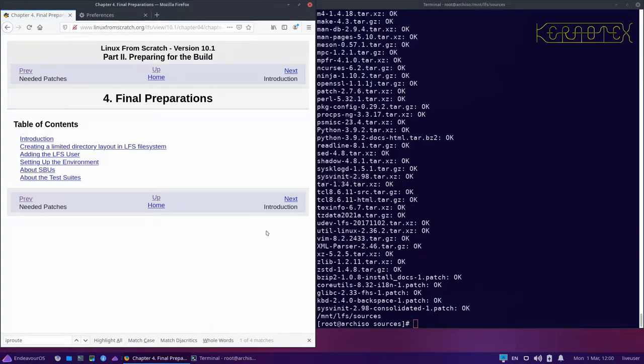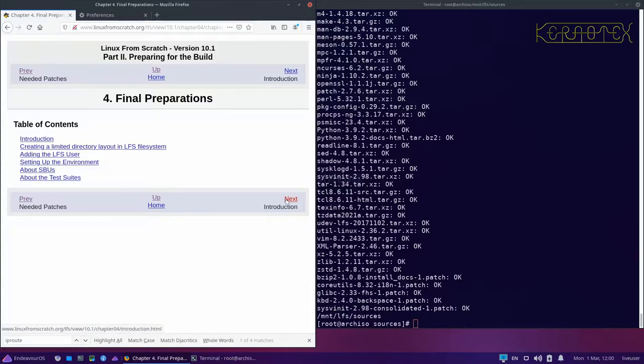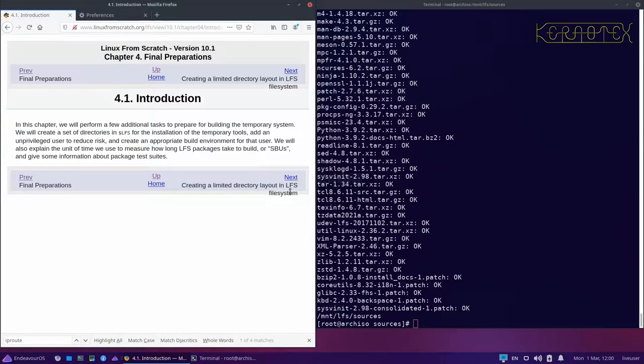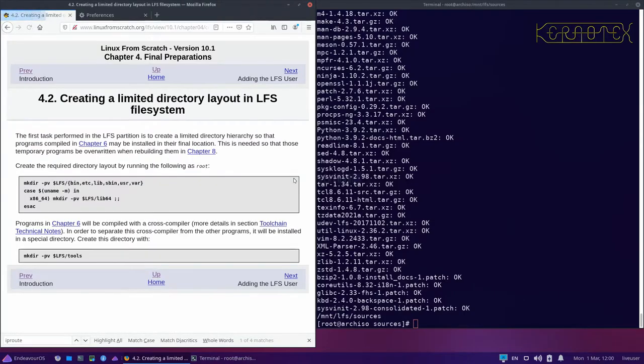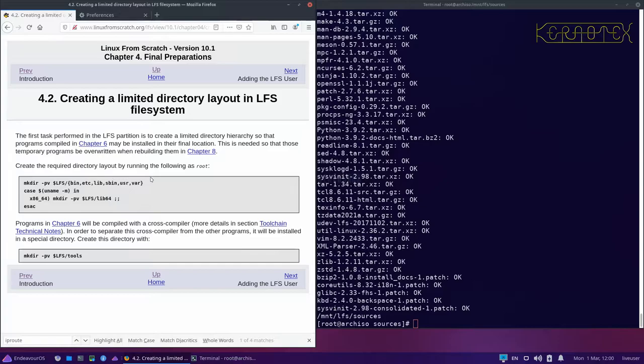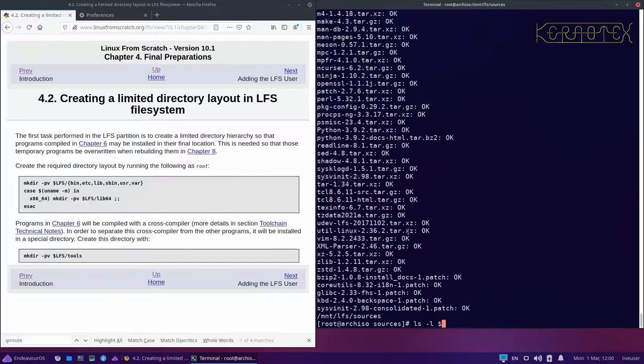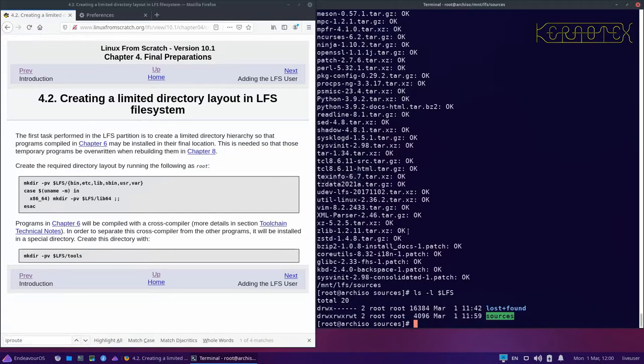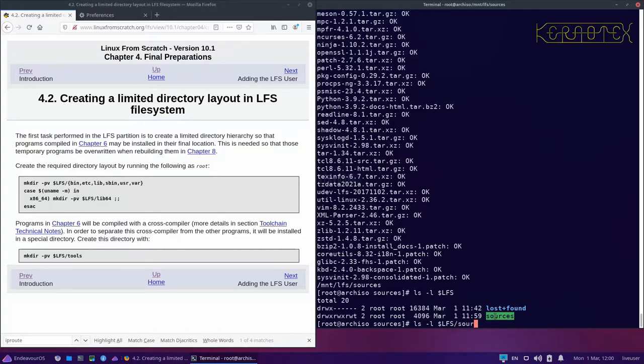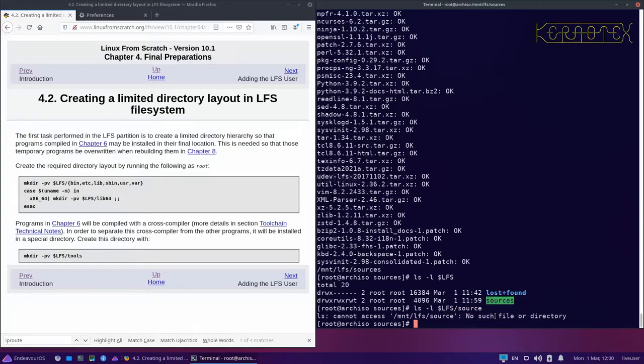We're going to final preparations now where we're getting the last bit ready before we start building packages. As a root user, we're going to create a few default directories. If we look at the LFS directory at the moment, all we've got in there is our sources directory.